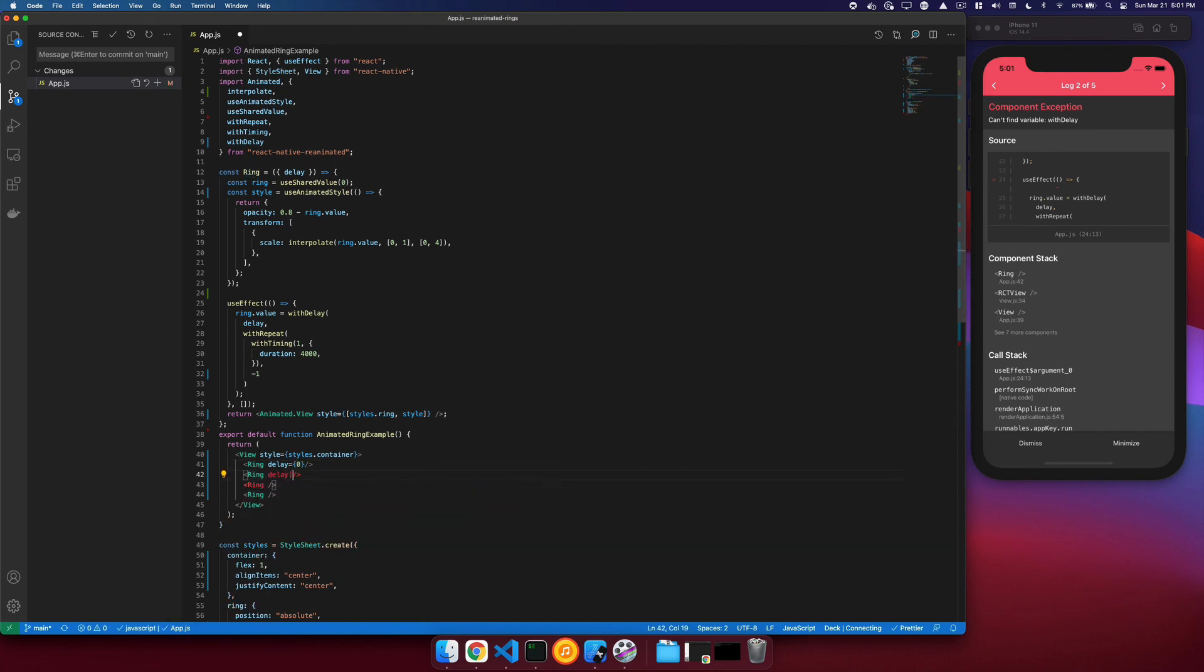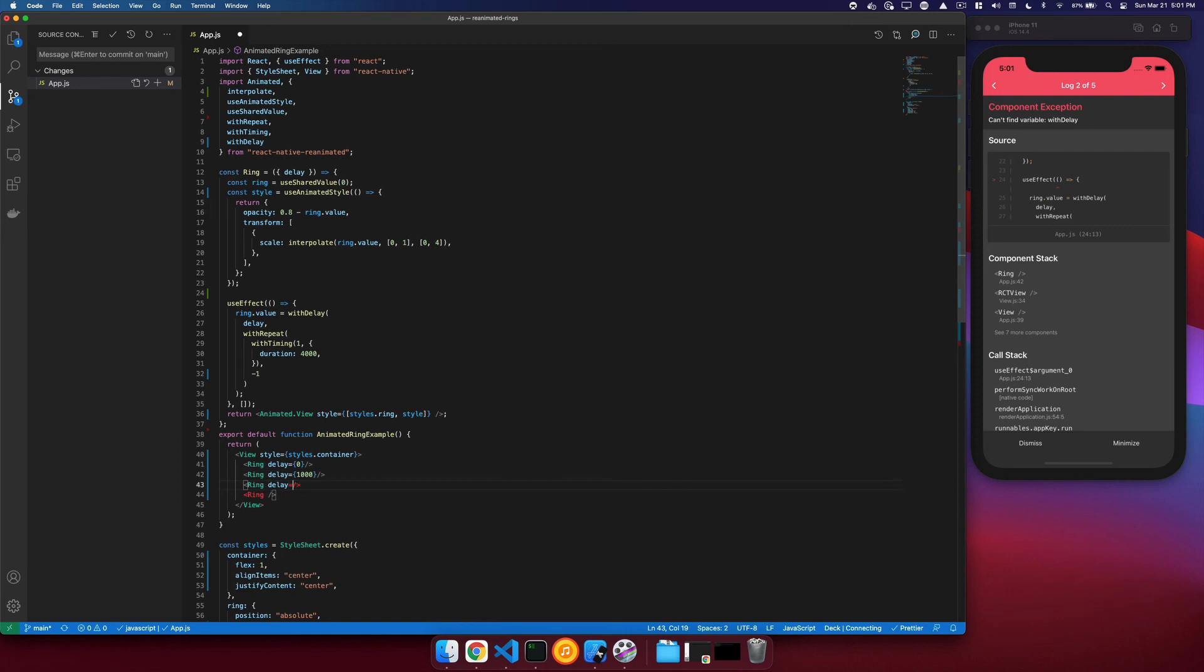Then the third will delay for 2 seconds, and then finally 3 seconds.